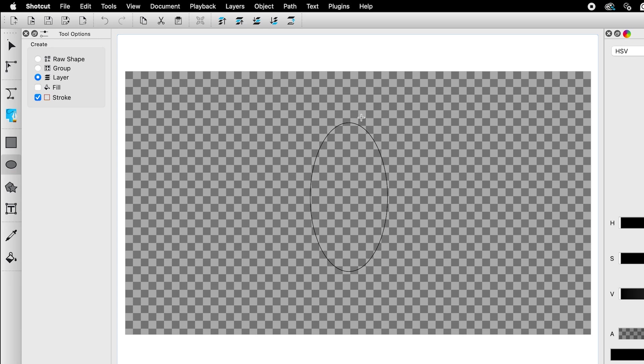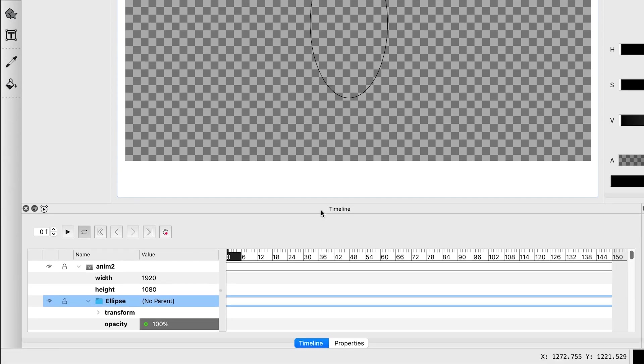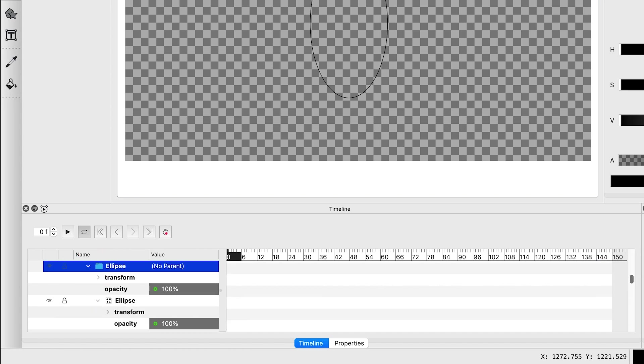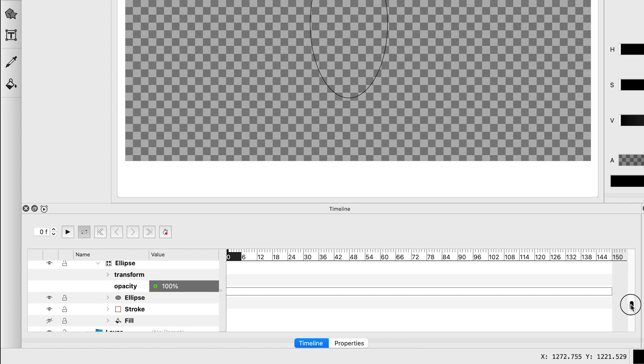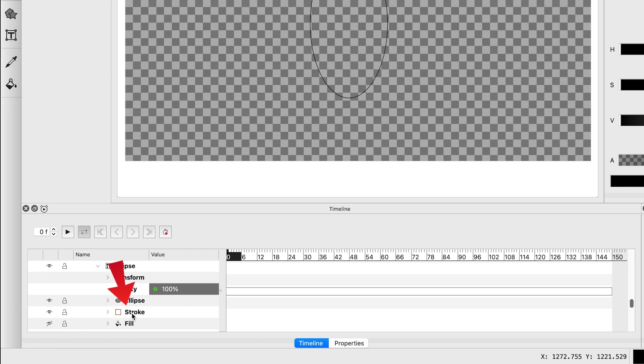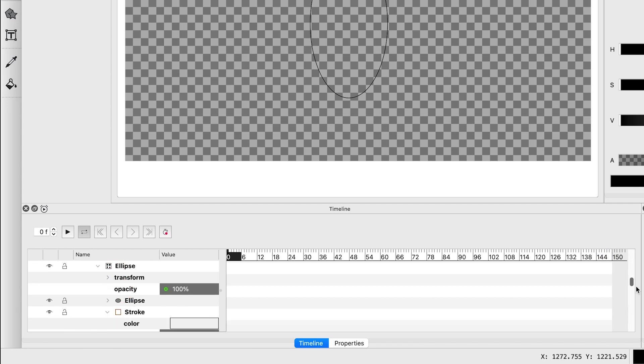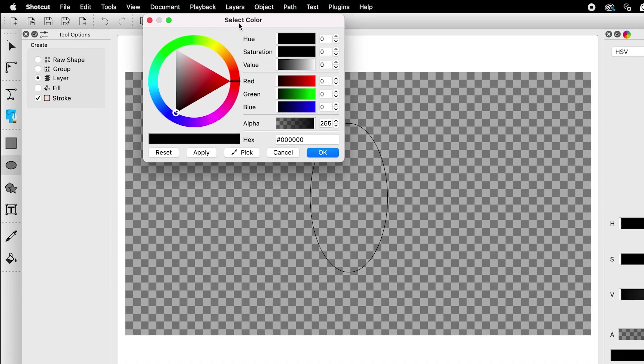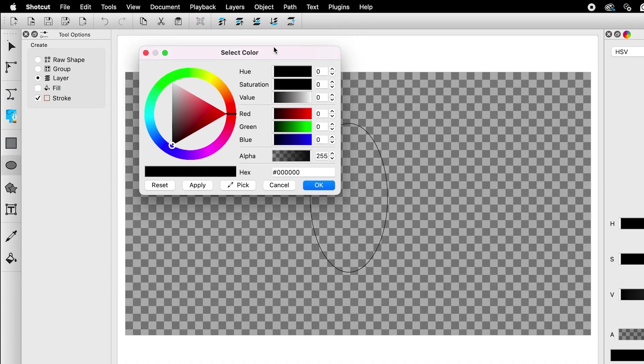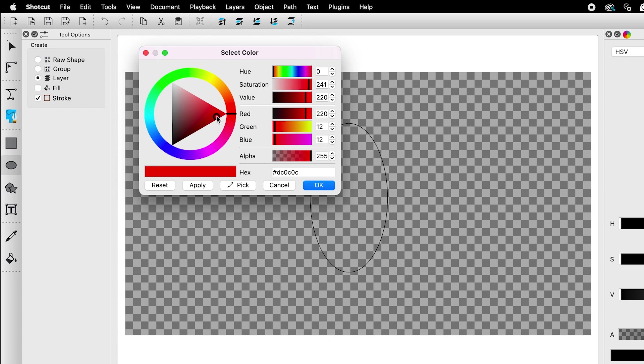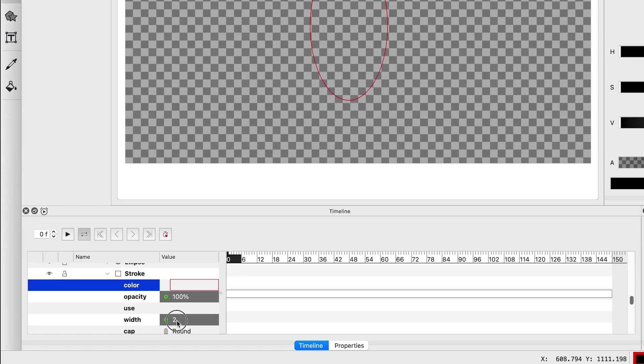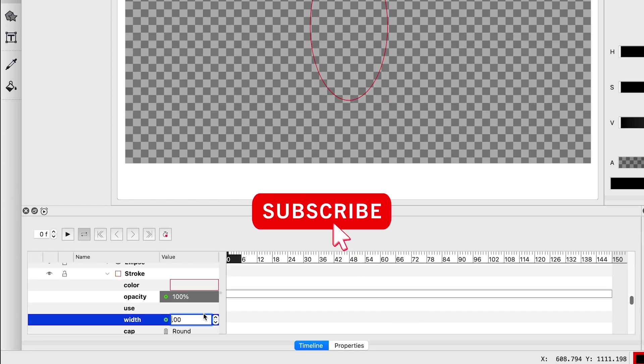To make adjustments, go to timeline. Under the ellipse folder you will see the ellipse shape. Expand the drop down menu, then expand stroke to change the color and adjust the width. I will change the color to red and adjust its width to 10.